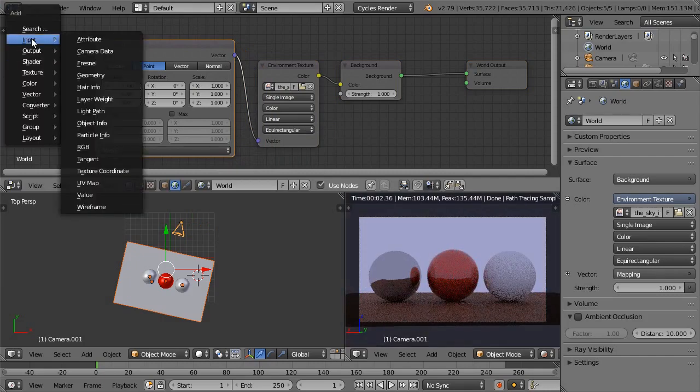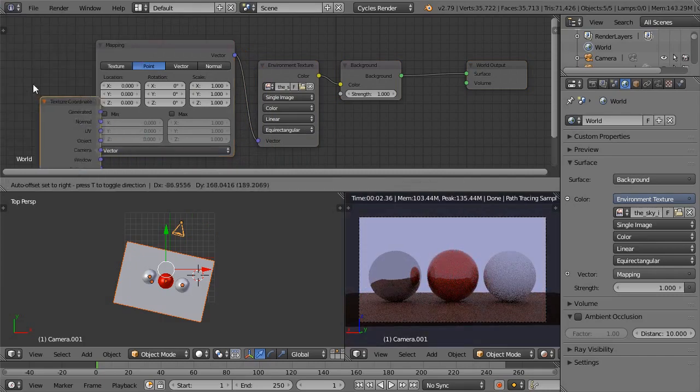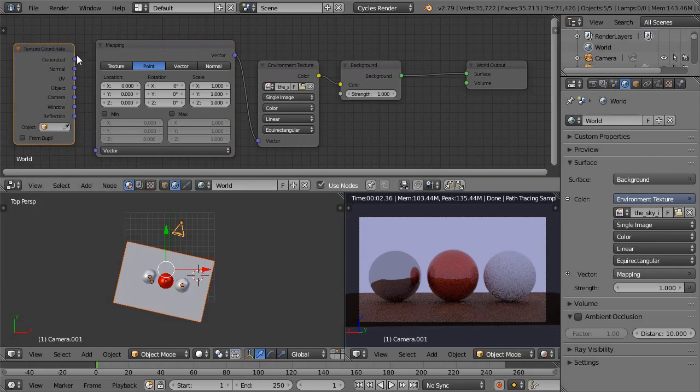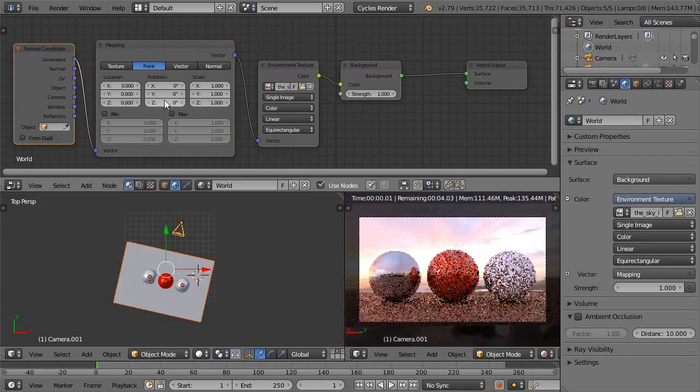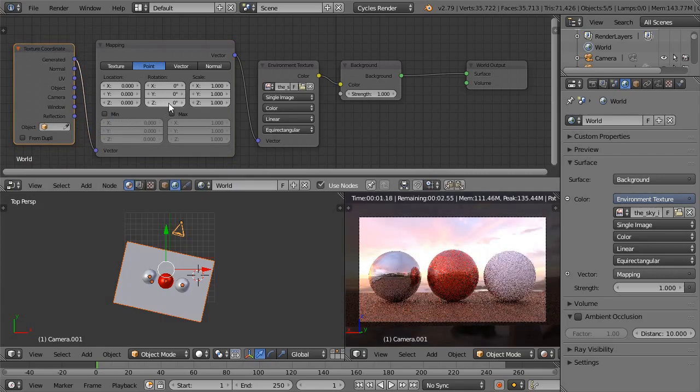Add another node, Input Texture Coordinate. Connect Generated to Vector. Use this Z value to rotate the image.